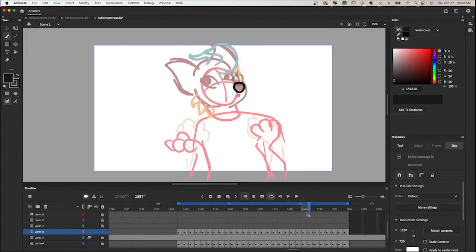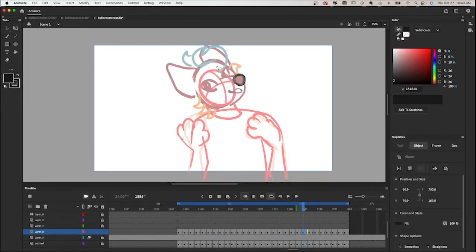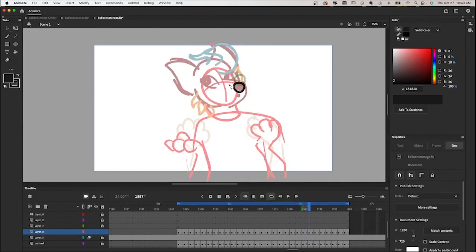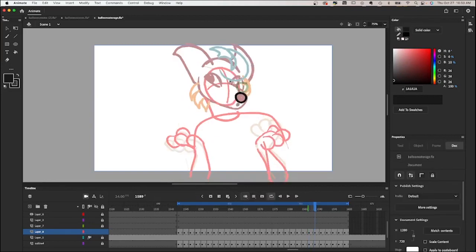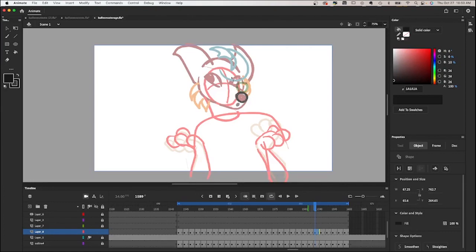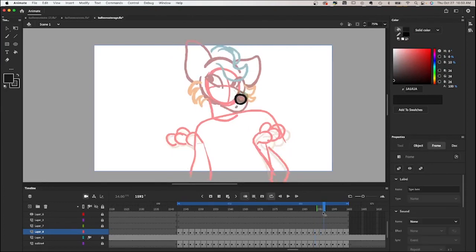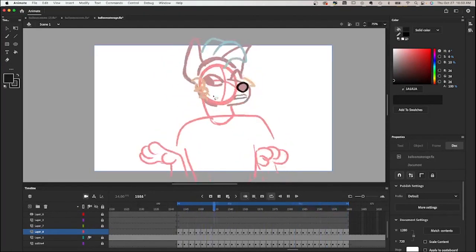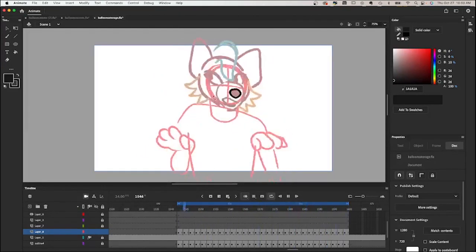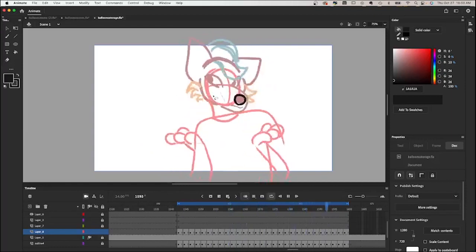Arcs is one of the 12 principles of animation. It basically just means that parts of animations move in sort of an arc motion or path. So I'm going to move these noses out a little more so that their path is making a curved shape, as opposed to being more linear. It just makes it feel a little bit more natural, even though it's a really subtle change.